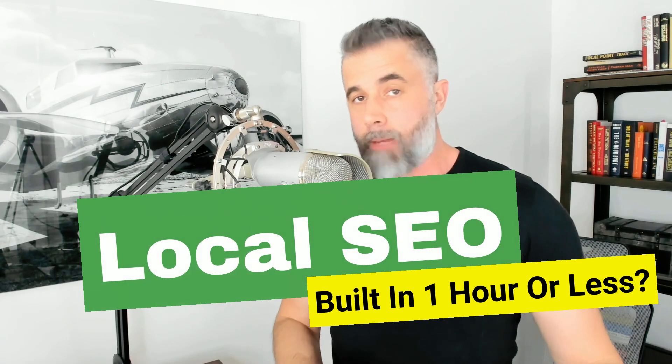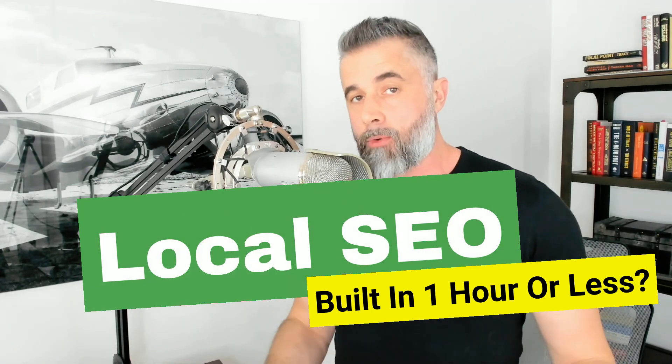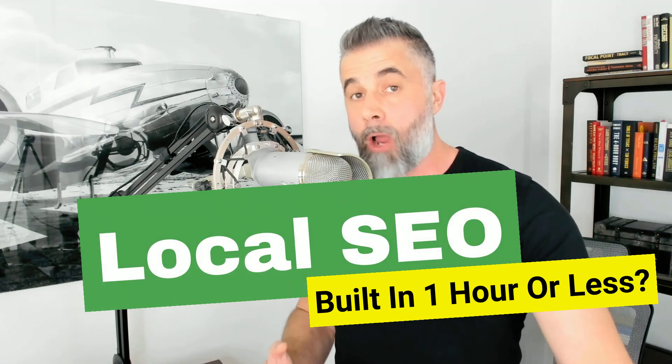So in today's video, I'm going to show you how quickly you can build out a SEO optimized local site. I'm going to walk you through the process, exactly how we're doing this, and just show you how quickly you can build out these types of sites.